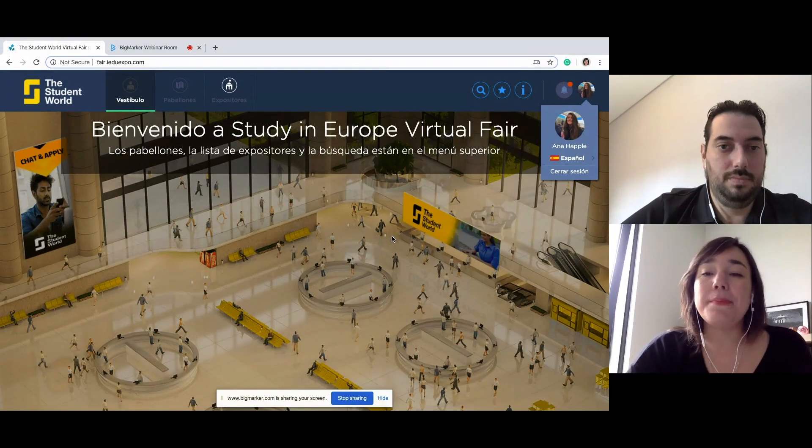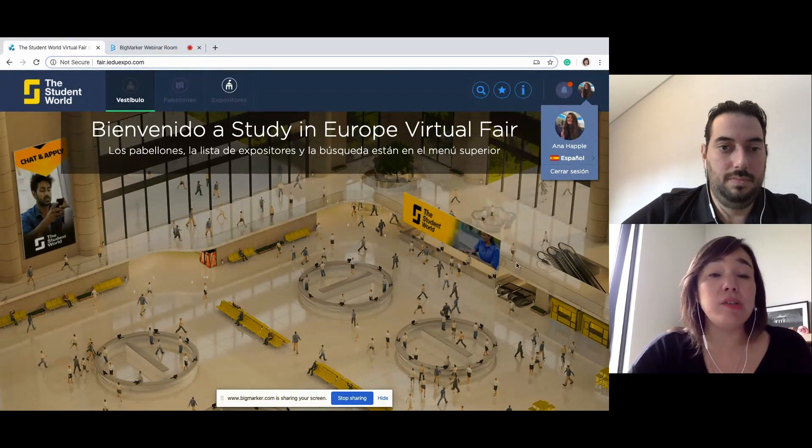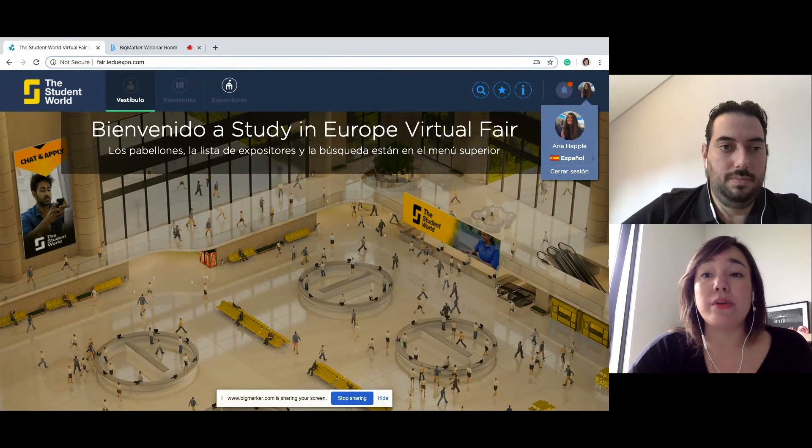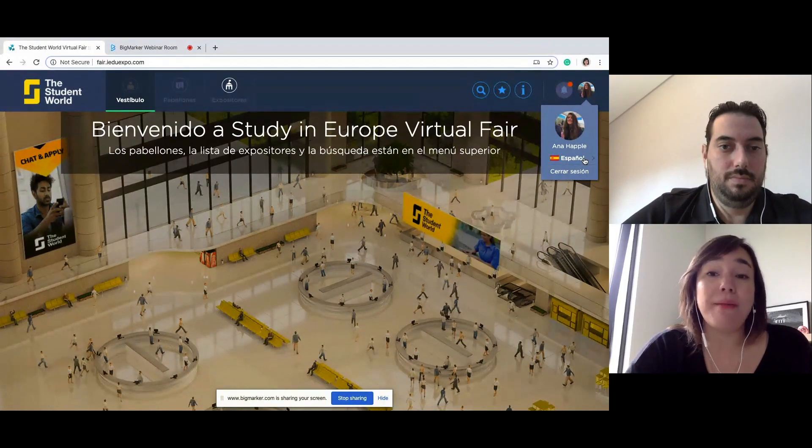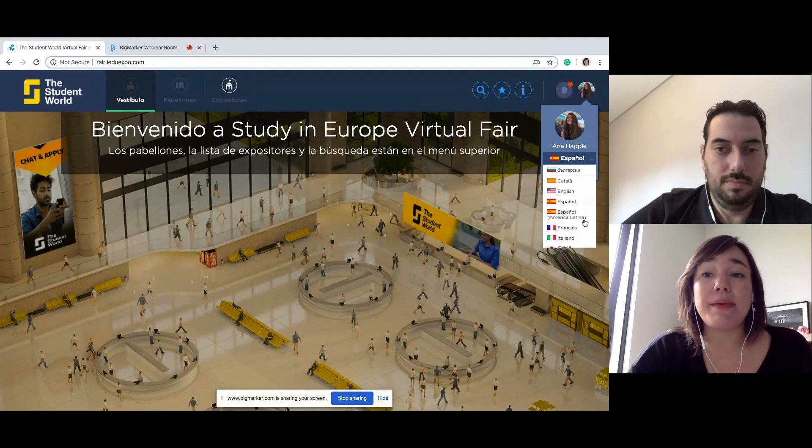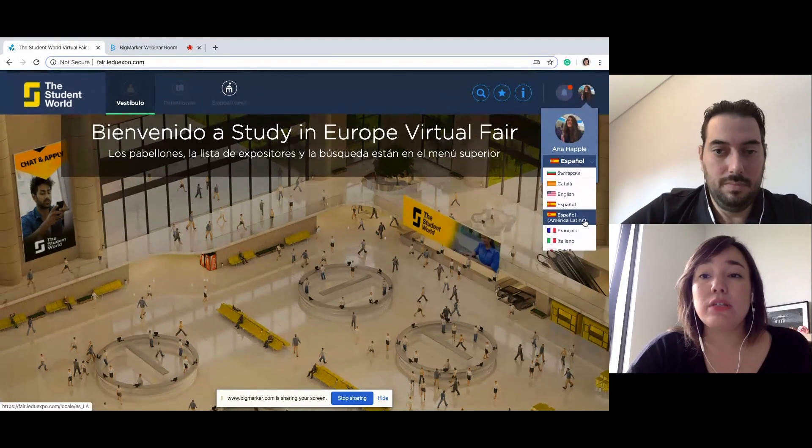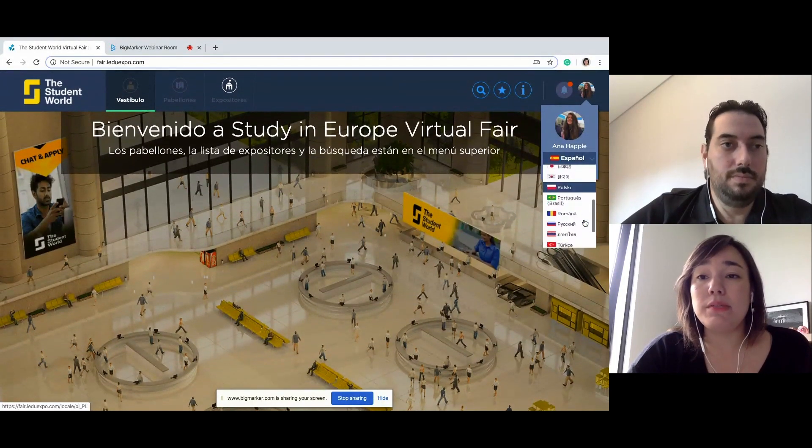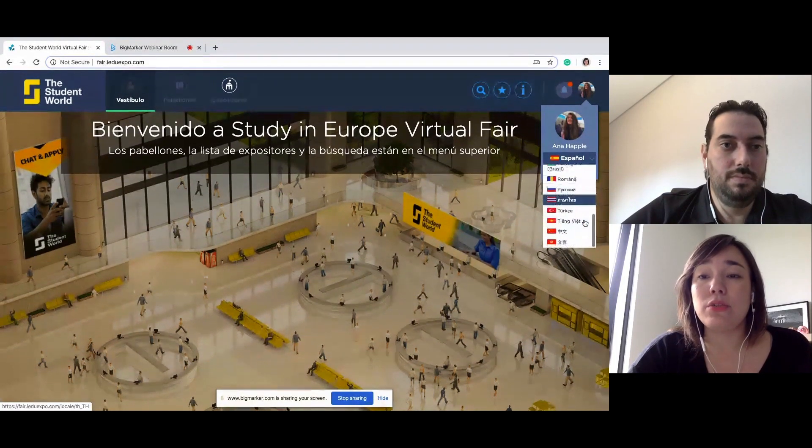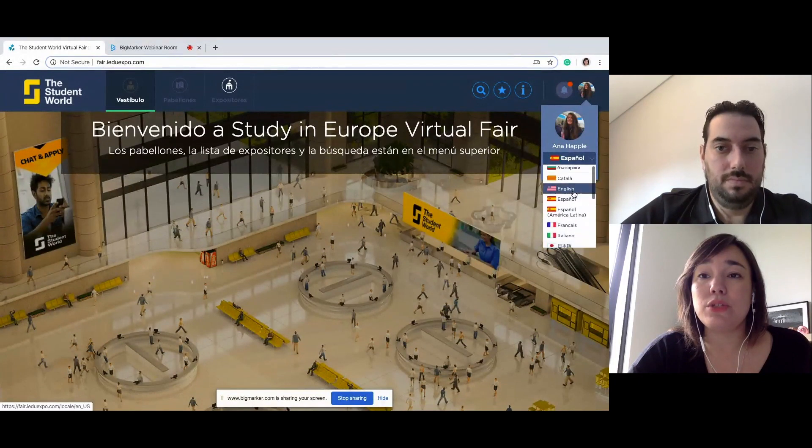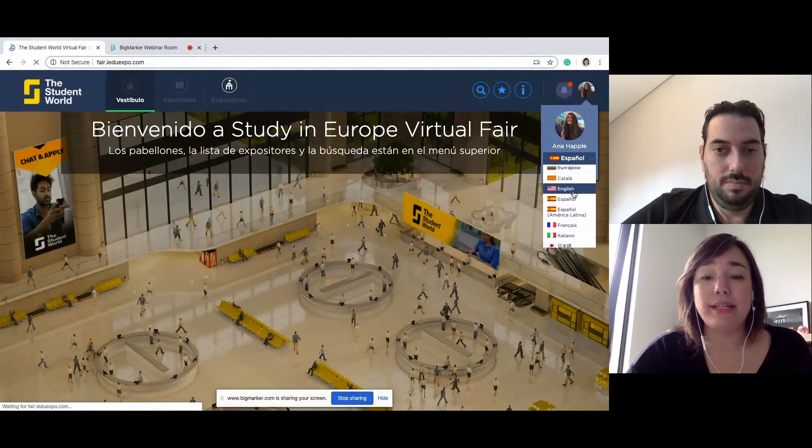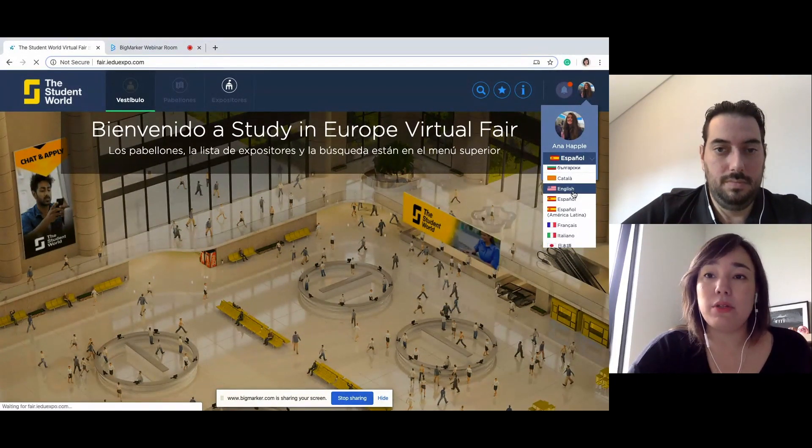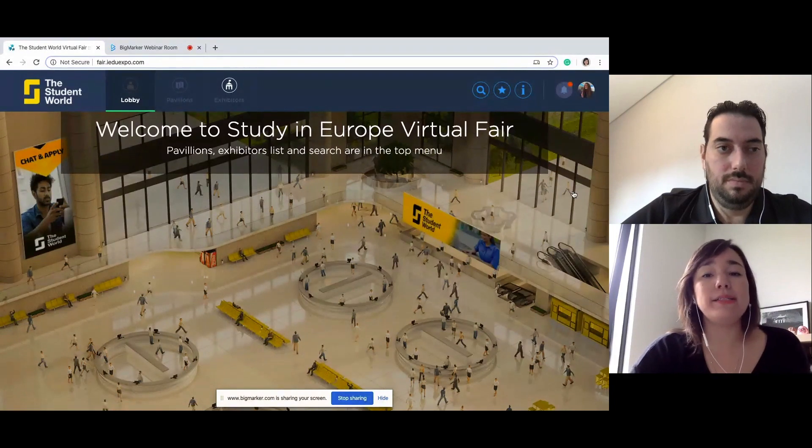Because I could be an ESL student, there's always a possibility of having the platform in different languages. So I'm Anna, so I have it in Spanish. But for those of you who don't speak Spanish, we're going to look for English and switch it up so everybody can understand and we can move on.